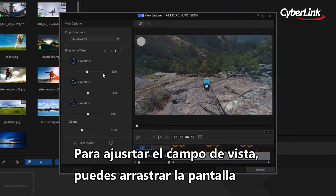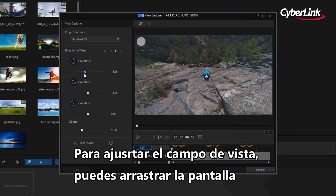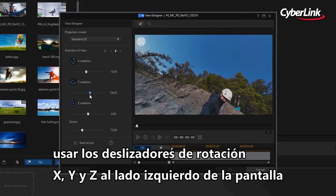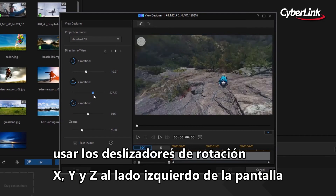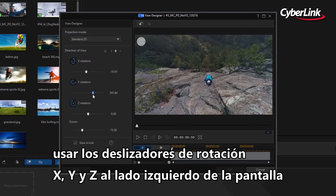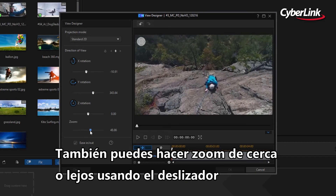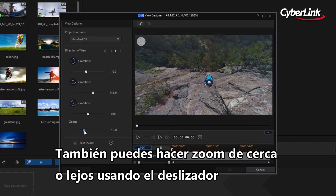To adjust the field of view, you can drag around the screen or use the X, Y, Z rotation sliders on the left-hand side of your screen. You can also zoom in and out, again using a slider.